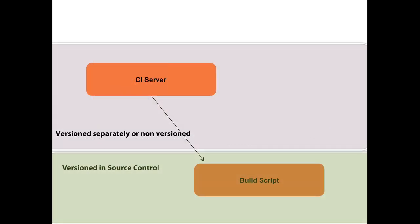So what I would recommend is that when you have these two types of tools, you have CI servers and you have build scripts, I would recommend that the build scripts would actually be in our application source control, whereas the CI servers are either not in source control or all their configuration is in a separate source control because it's basically a different type of application.